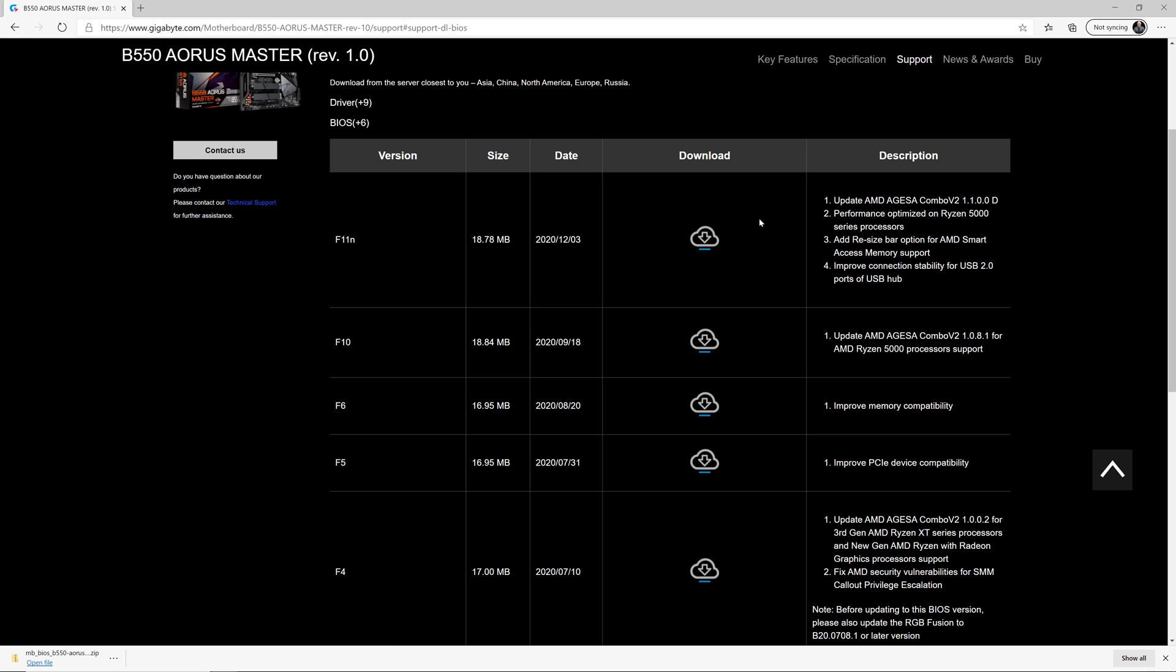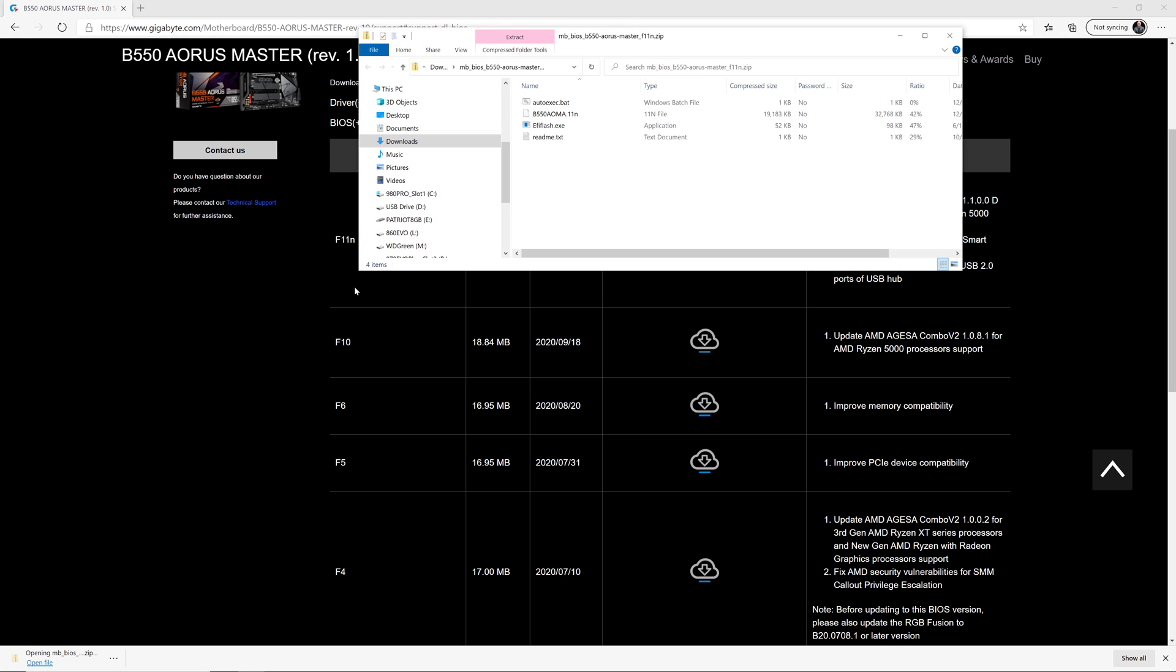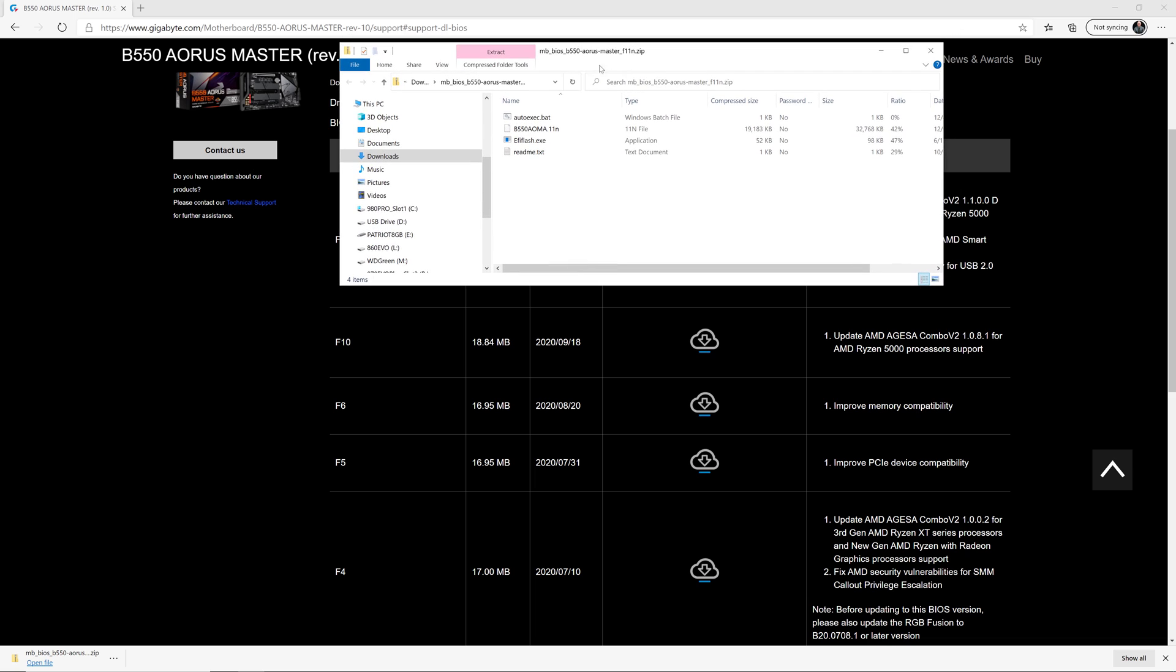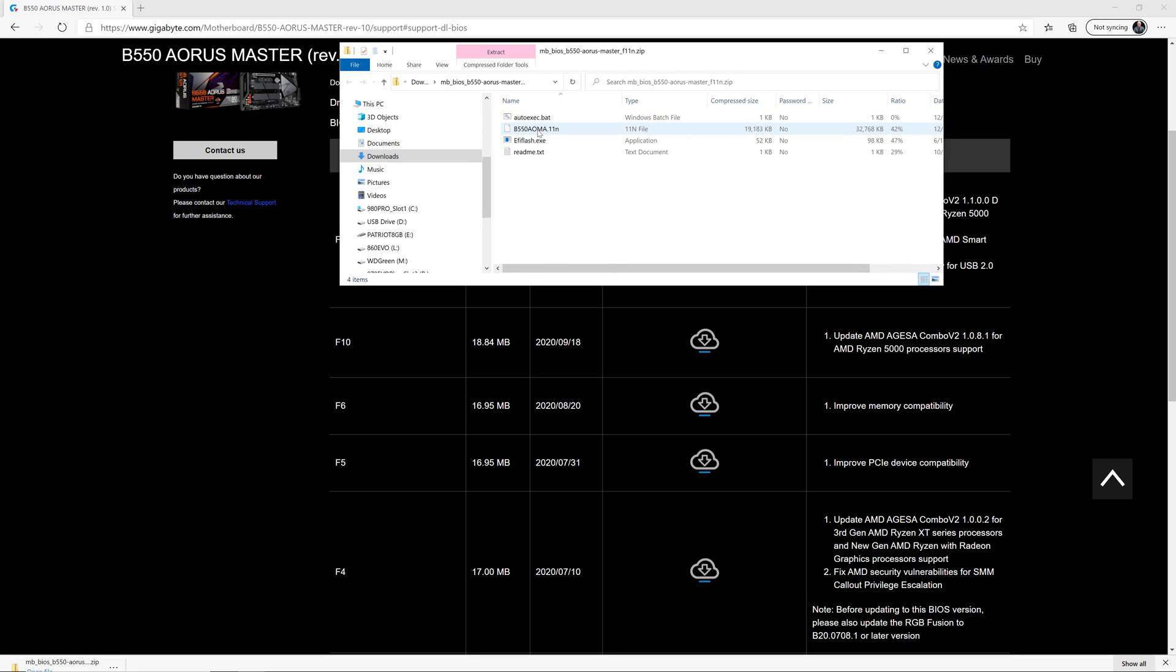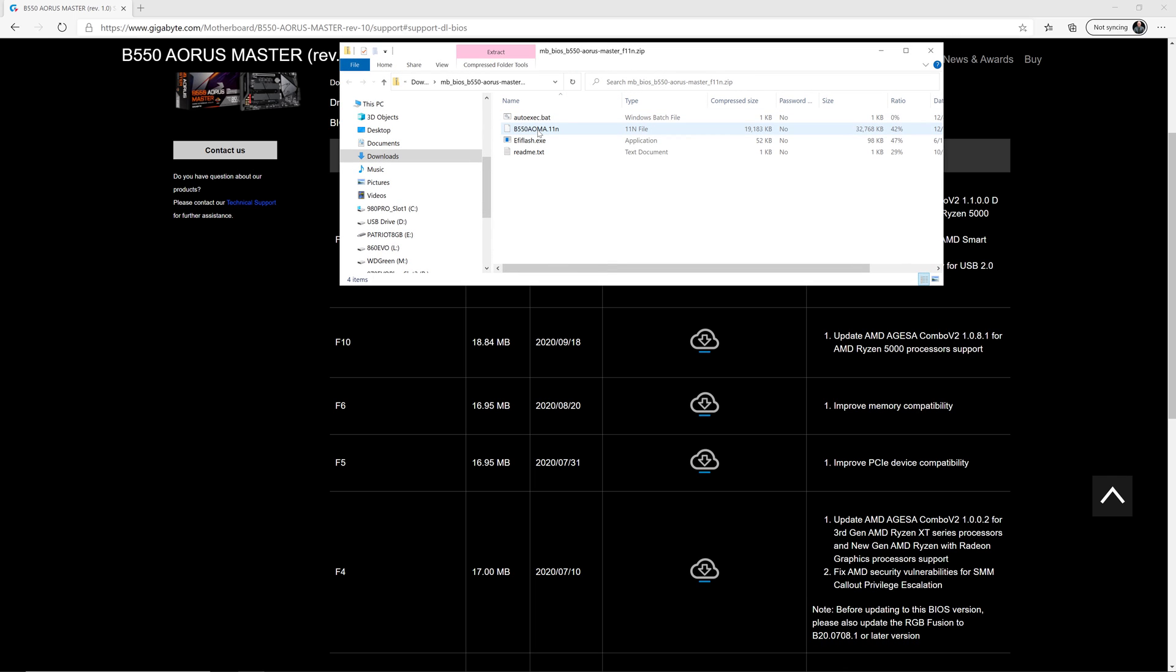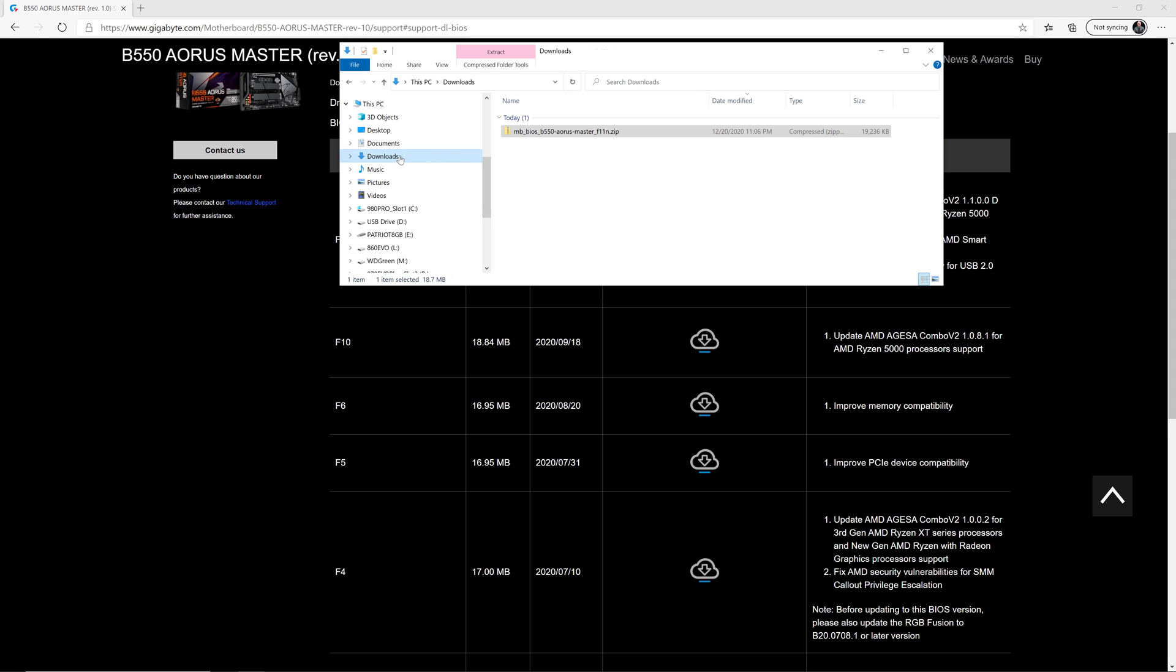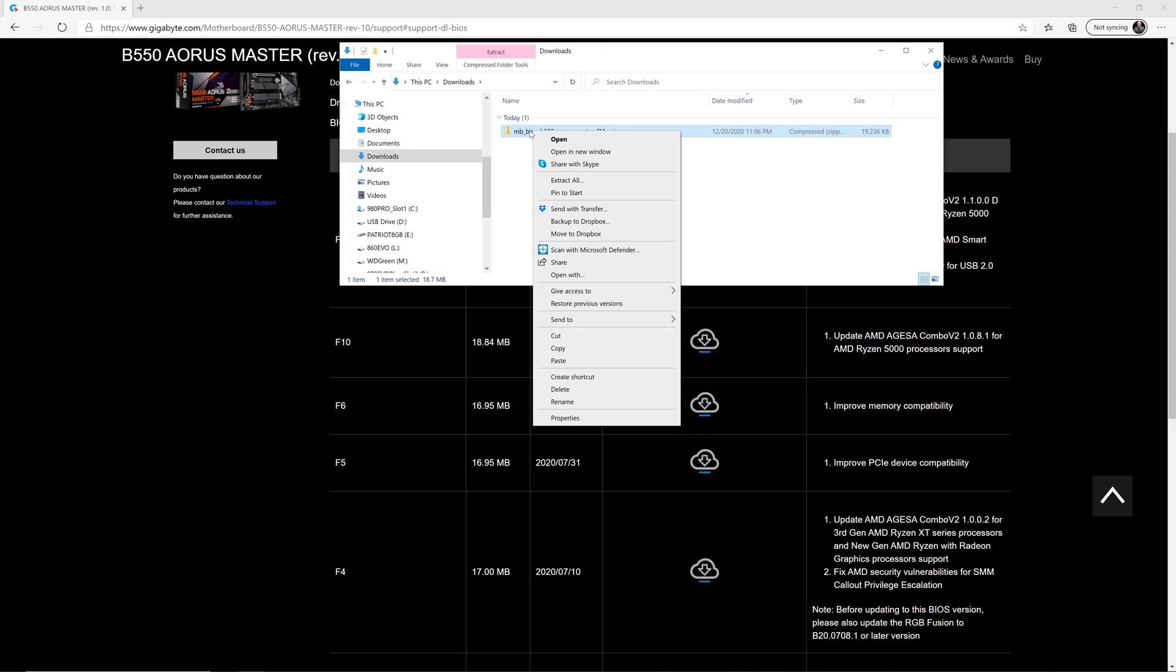And then once it's downloaded, we'll open the file, and it's going to look just like this. And what we need to do is rename this file. But what we're going to do first is extract this just to make it a little bit easier to work with. So we're going to extract this zip file to another directory.